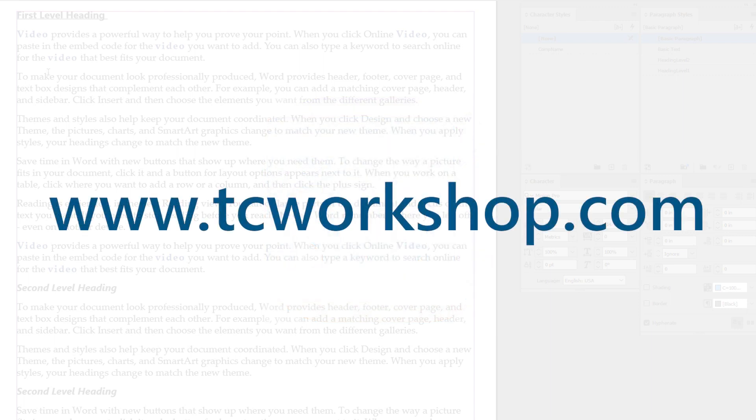You can always find us on the web at tcworkshop.com and see what classes we have coming up. So for now, until next time, take care.